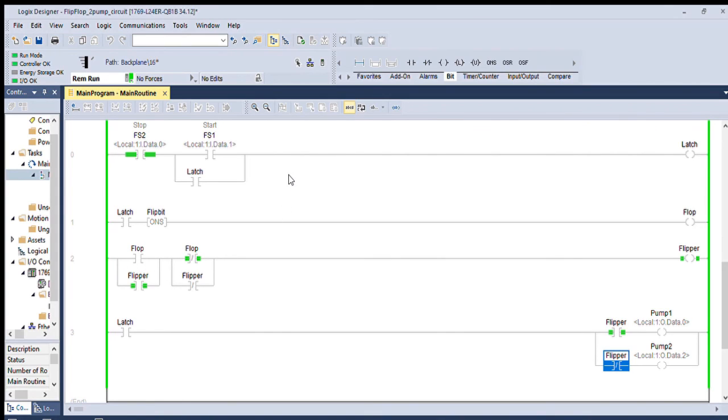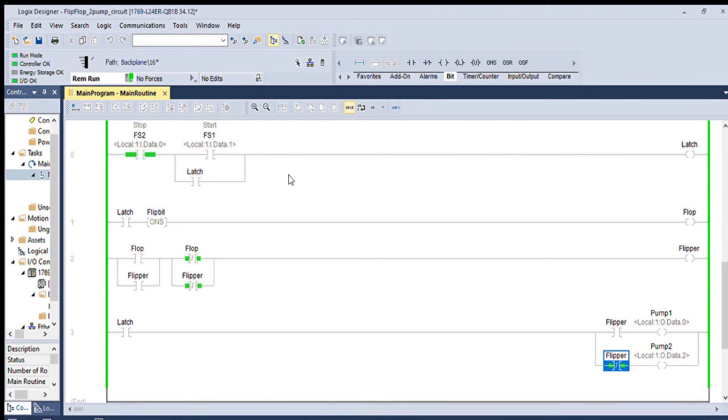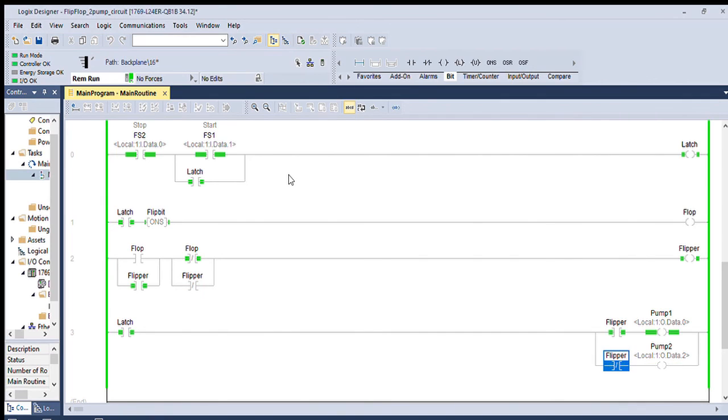And we should have, hopefully, if I did this right, pump two will come on. So now every time I go between a stop start sequence, I will flip and flop between pump one and pump two. And there you have it, your basic flip-flop circuit.